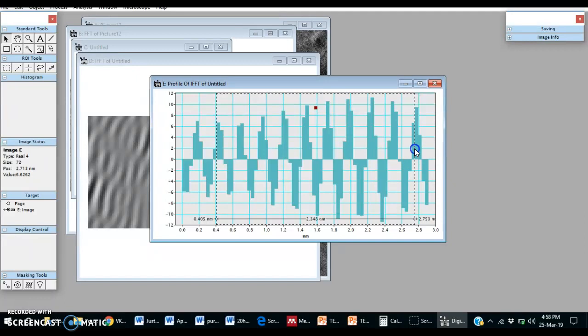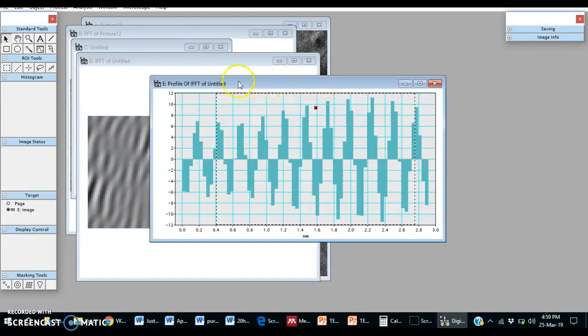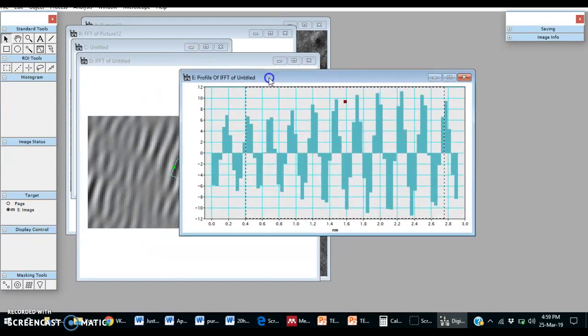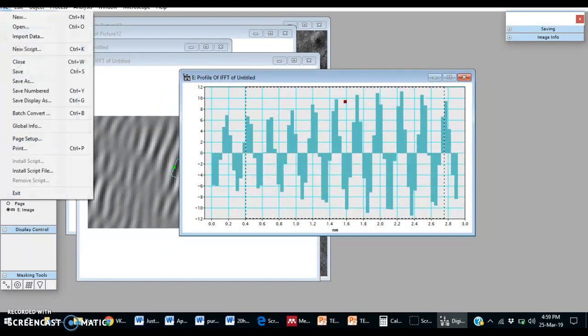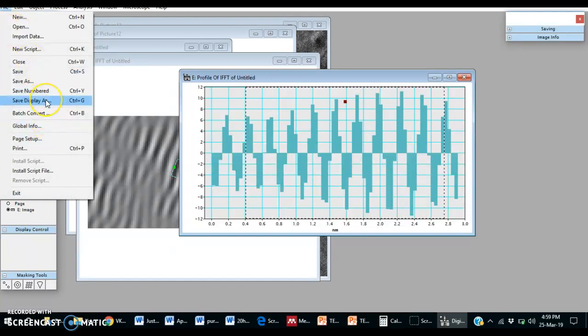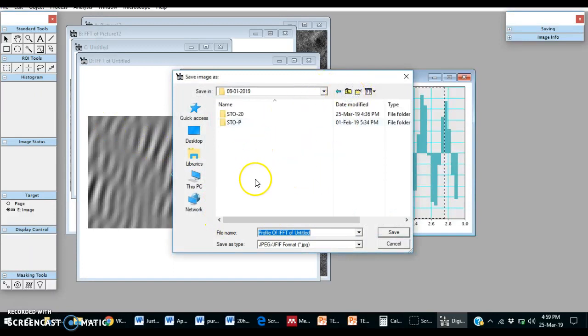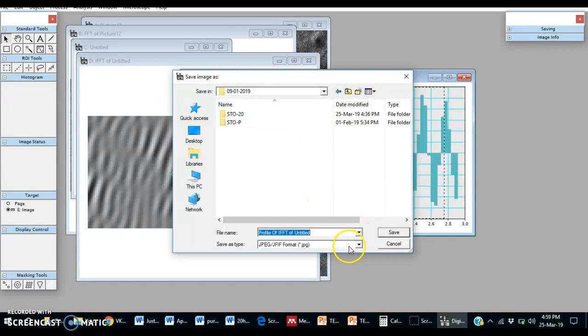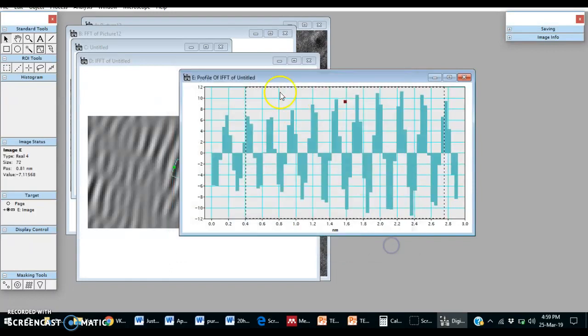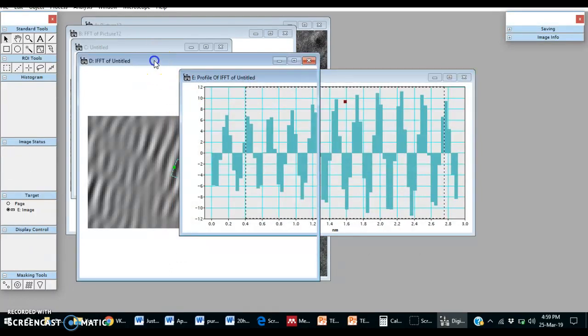Divide this 2.348 nanometers by nine. That will be the d-spacing. Then we can save these images. Go to File, save display as.